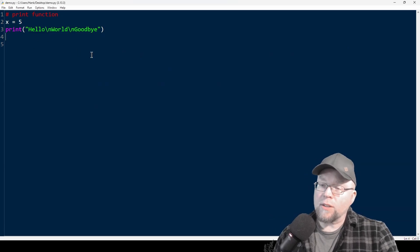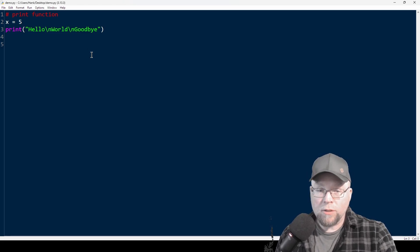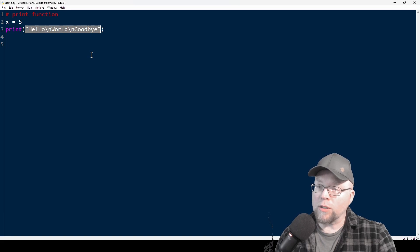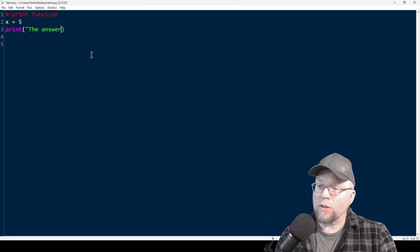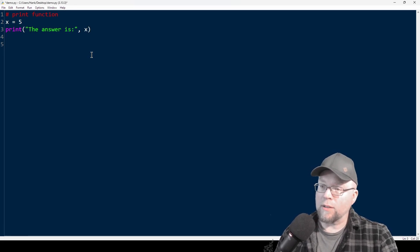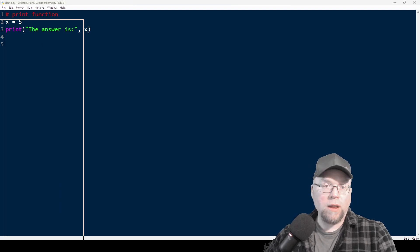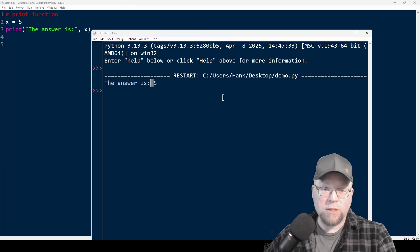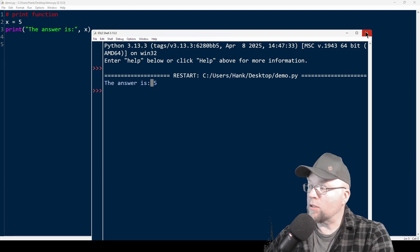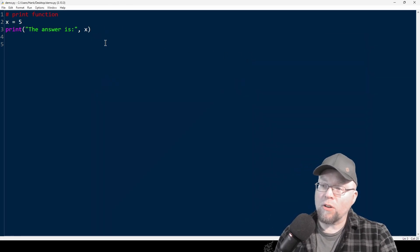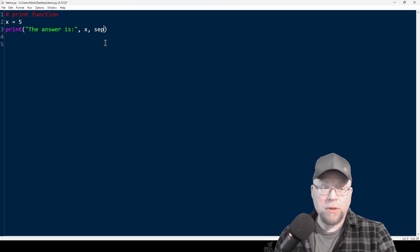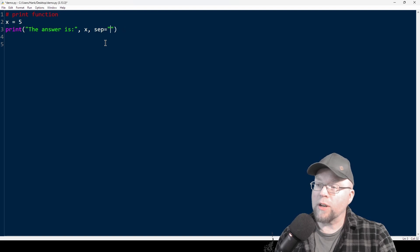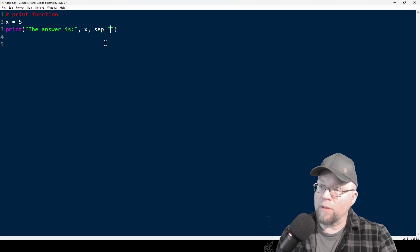Now, it could be the case that you don't want to separate things. For example, if I want to do 'the answer is' and then x, that puts everything on one line, but there's that space there. Maybe I don't want that space. So I can get rid of it by adding an argument called sep, then equals, and then an empty string — notice there's nothing in between here, it's just empty.